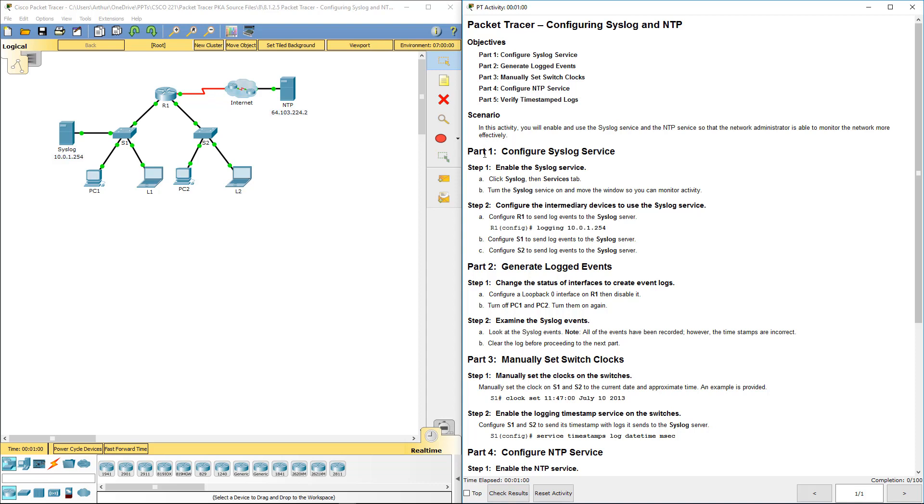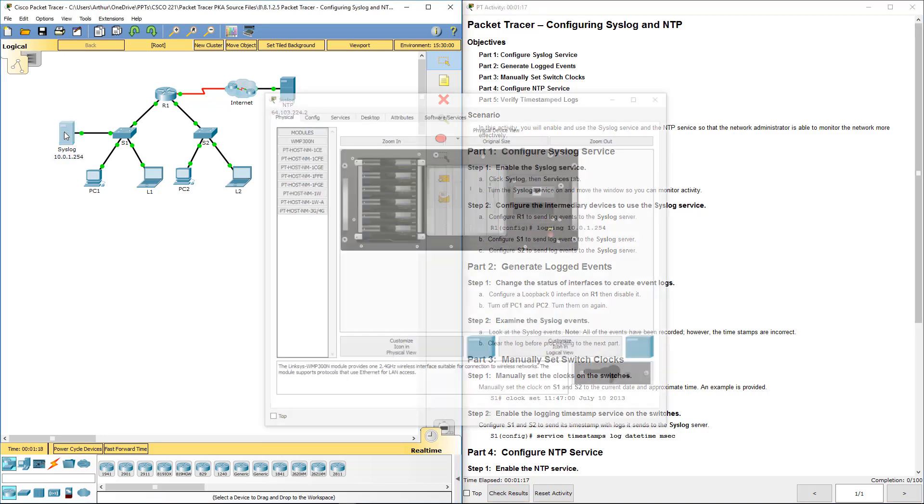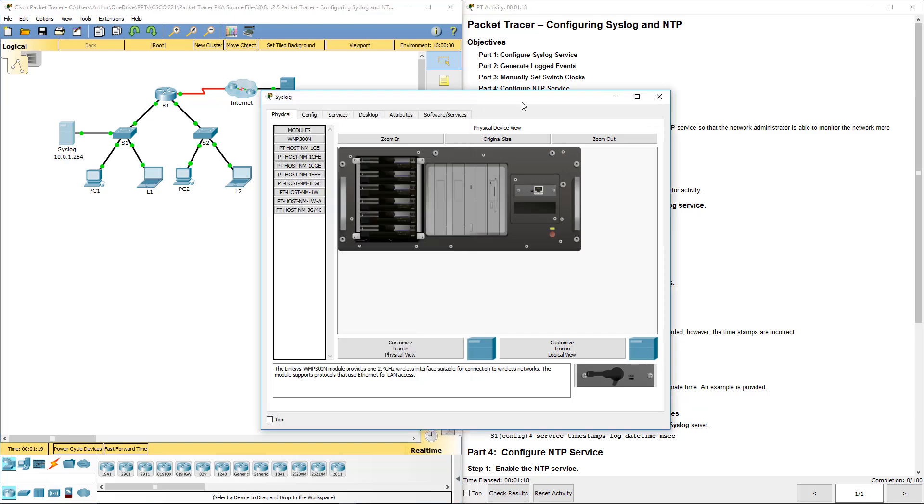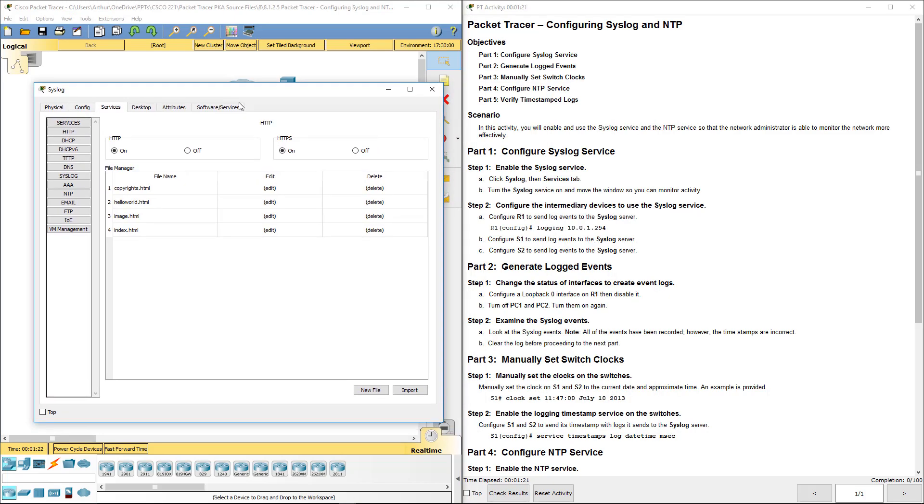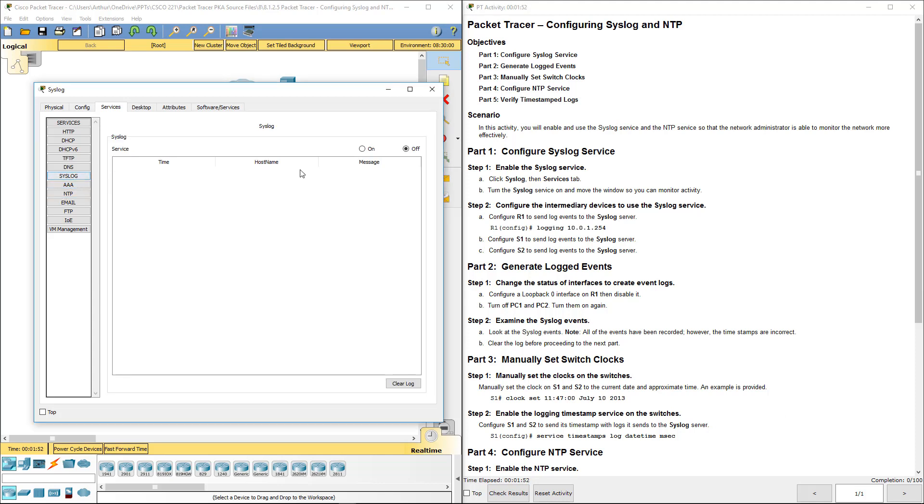We're going to enable the syslog server. Go ahead and click on the syslog and then click on services. That's this guy right here. We're going to go on services, find syslog, turn it on, and close out of it.